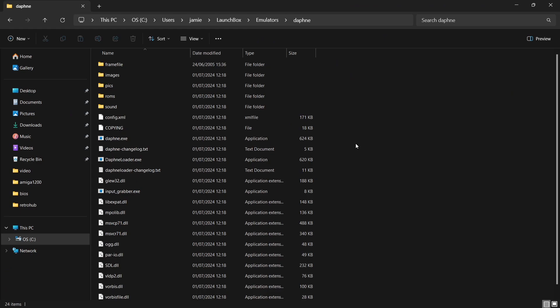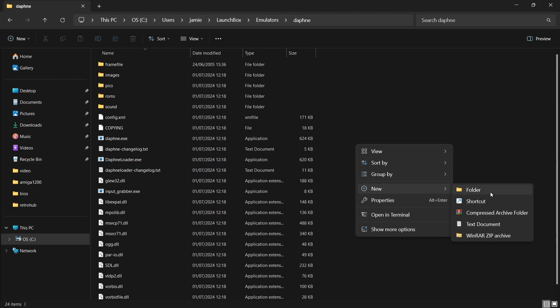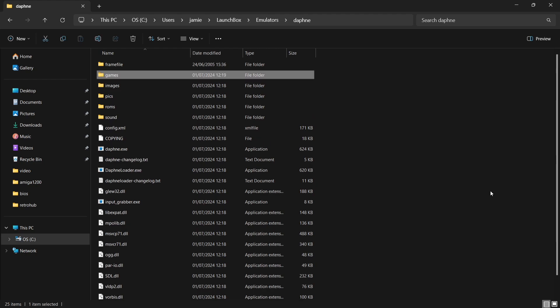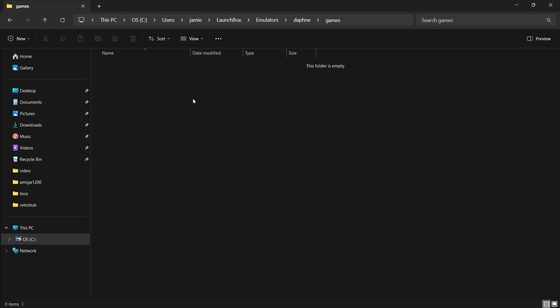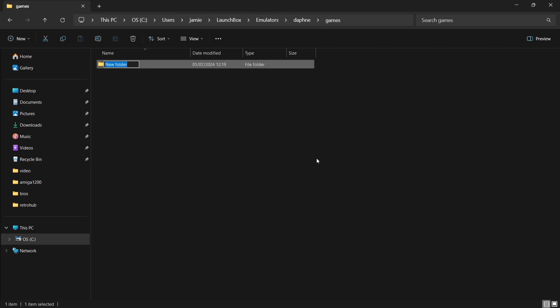So once we've extracted that, we're going to add a new folder inside of here to go with everything we just extracted. So right-click, new folder, and call this folder Games. And once you've done that, we're going to go inside of there. I'm going to be using the game Space Ace for this setup guide. If I right-click, new folder, I'm going to create a new folder here for the game Space Ace. And you need to do this for every game — create a new folder called Space Ace.